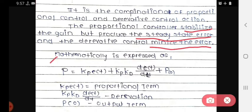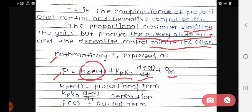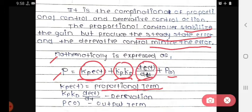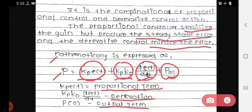The mathematical expression of PD proportional derivative control action mode: the equation is p equals Kp·e(t) plus Kp·Kd·de(t)/dt plus p₀. The first term Kp·e(t) indicates the proportional part, the second term Kp·Kd·de(t)/dt indicates the derivative part, and p₀ is the output term.